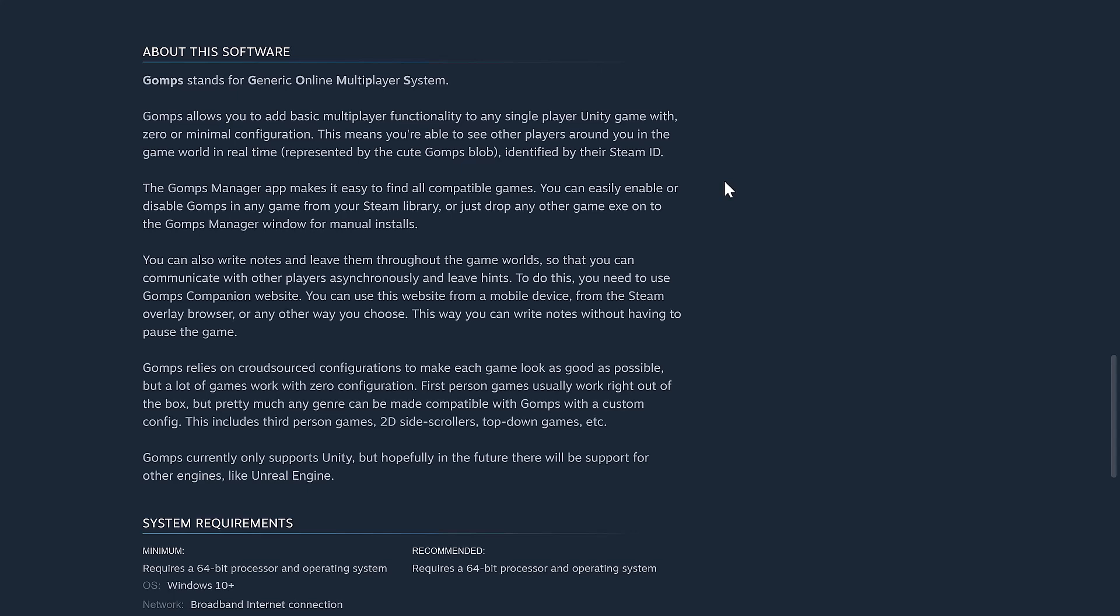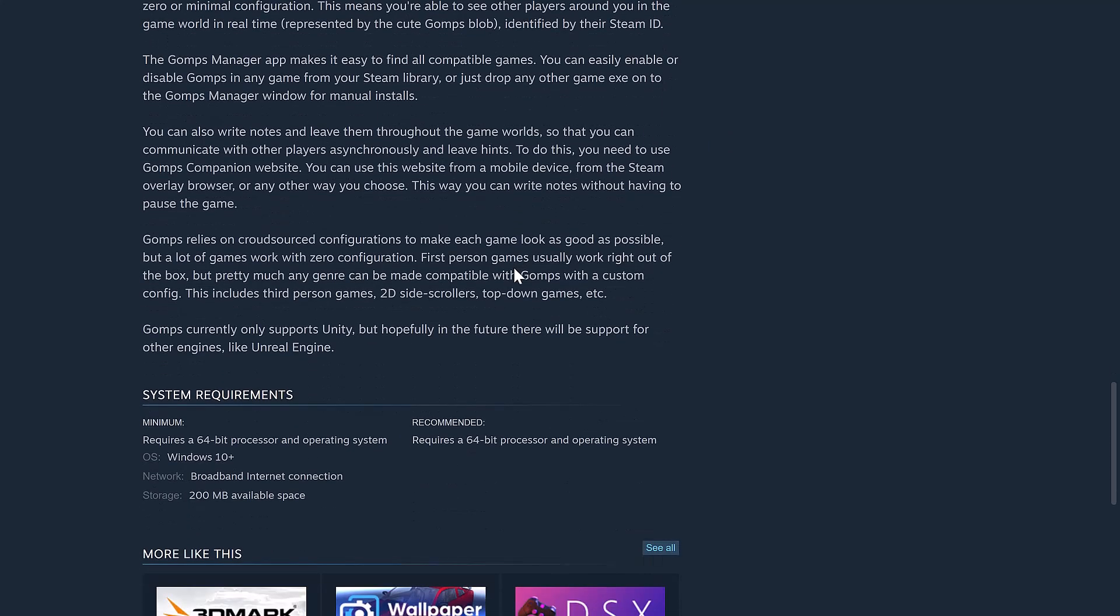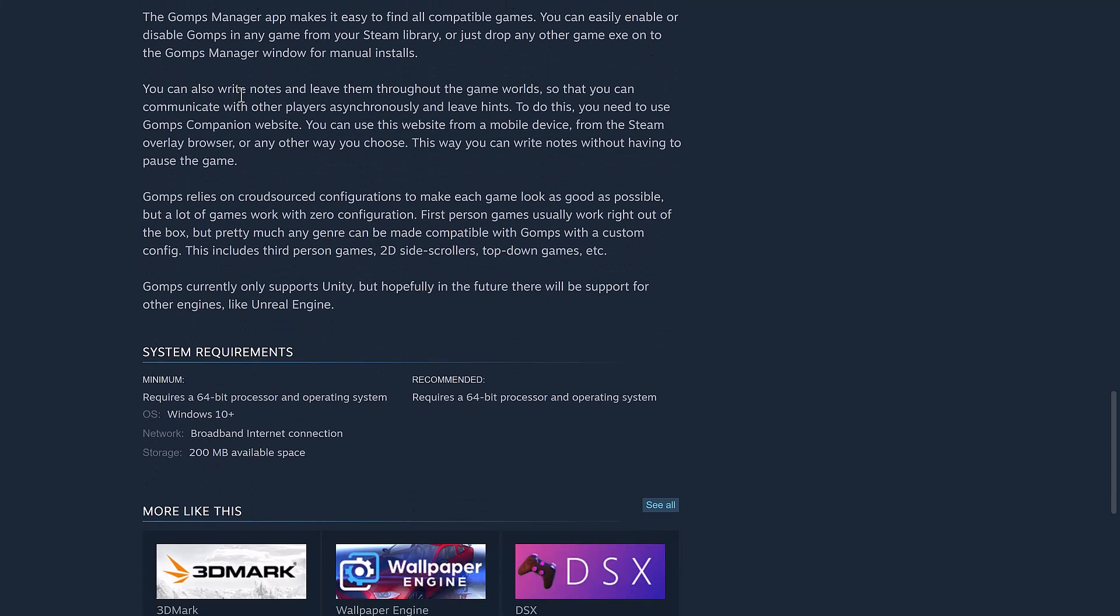GOMPS Manager app makes it easy to find all the compatible games. You can easily enable or disable GOMPS in any game from your Steam library or drop any other game EXE onto the GOMPS Manager window for manual installs. You can also write notes and leave them throughout the game world. You can communicate with other players asynchronously and leave hints. To do this, you need to use the GOMPS Companion website. You can use this website from a mobile device, from Steam Overlay Browser, or any other way you choose. This way, you can write notes without having to pause the game.